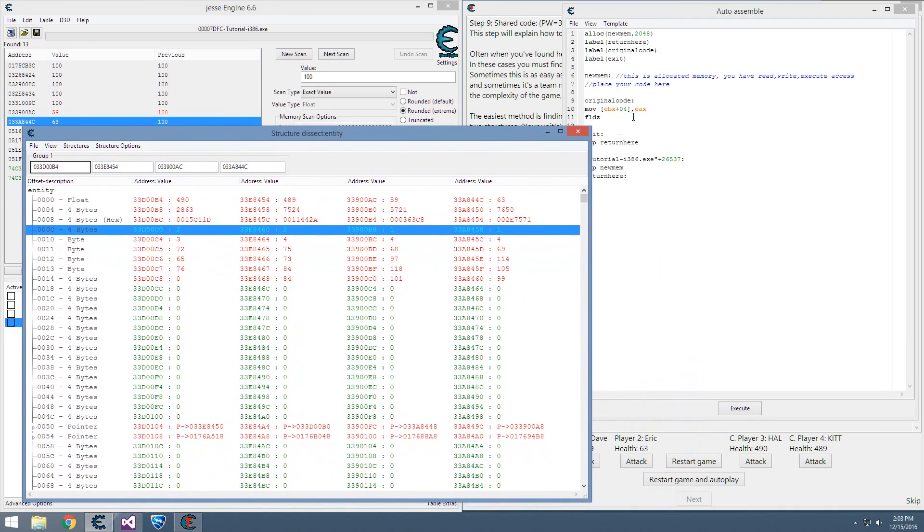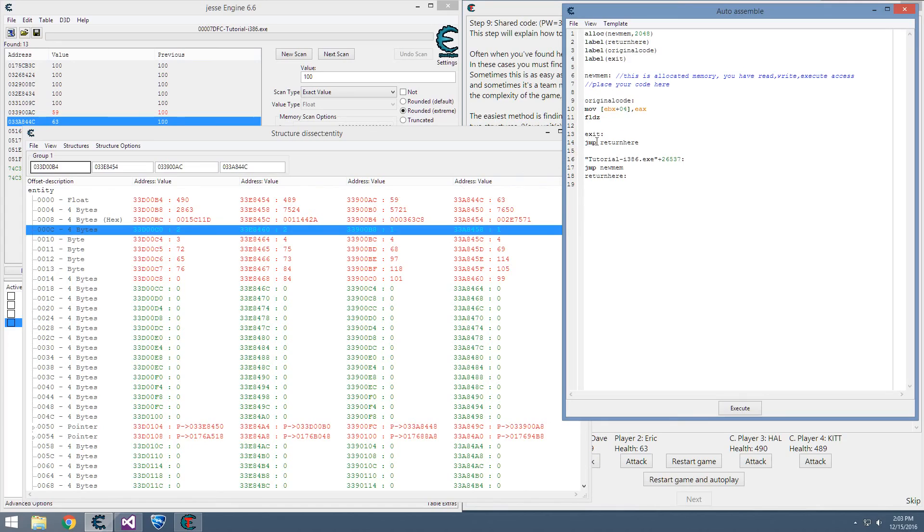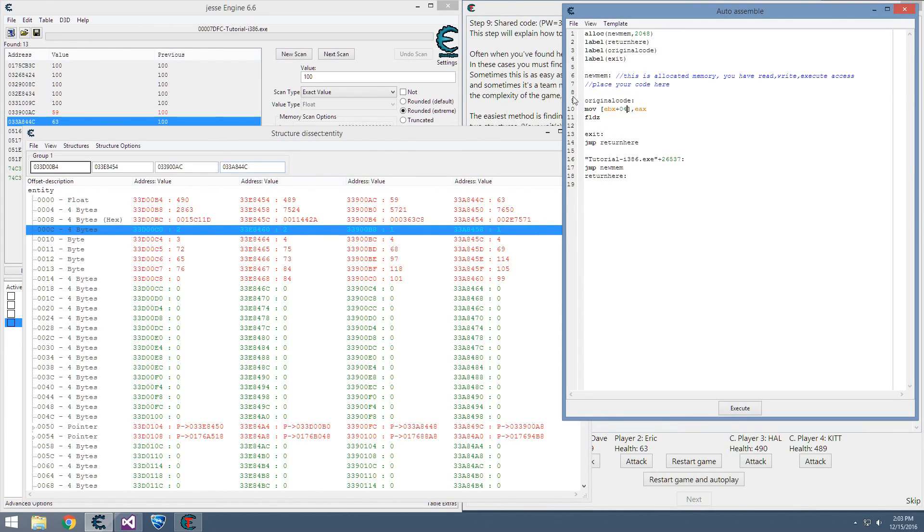And our initial code accesses at EBX plus 0x04. So the health is actually the second item within the structure. When we do our comparison, we need to compare with 0x0C plus 0x04, which is 0x10.